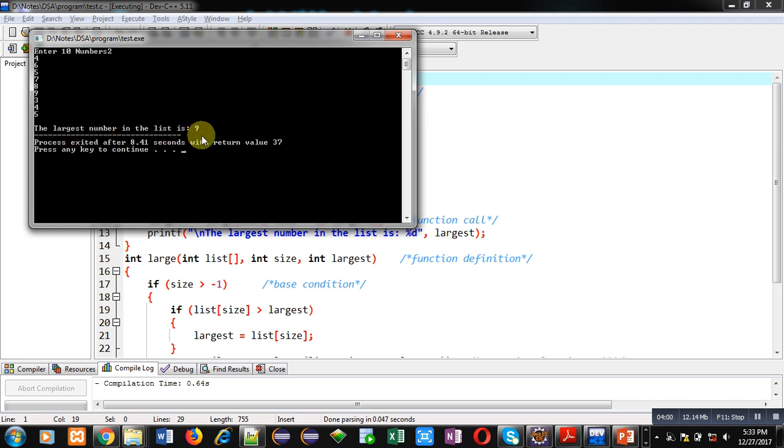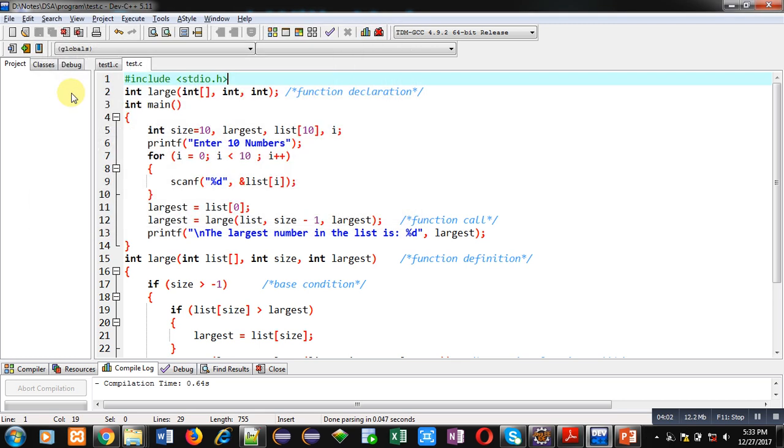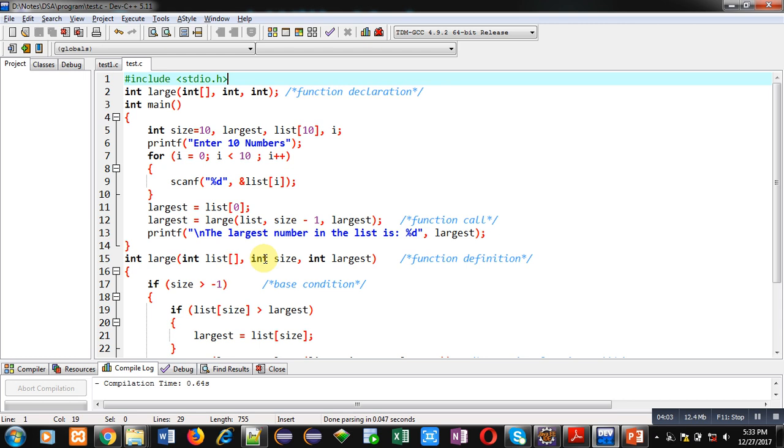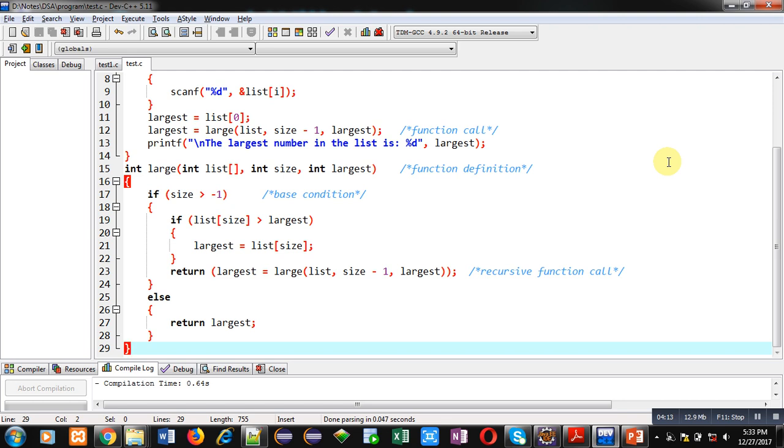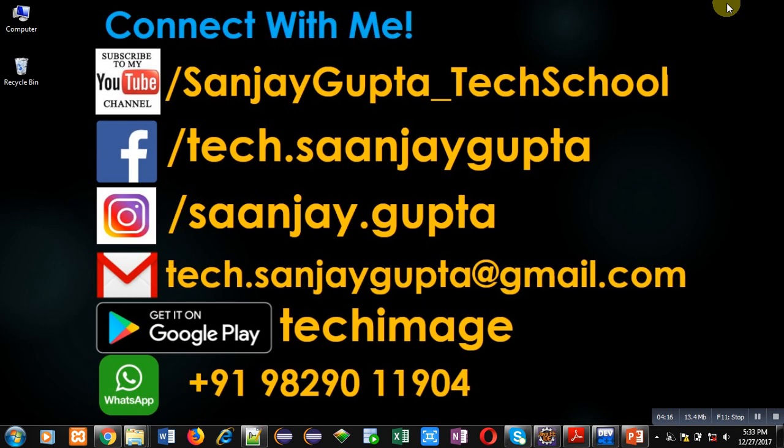So this code is printing correct result. This code is implemented with the help of recursion in C so that we can find out largest value among an array. I hope you have understood this code properly. If you want to watch more programming related videos, you can subscribe my YouTube channel. Thank you for watching this video.